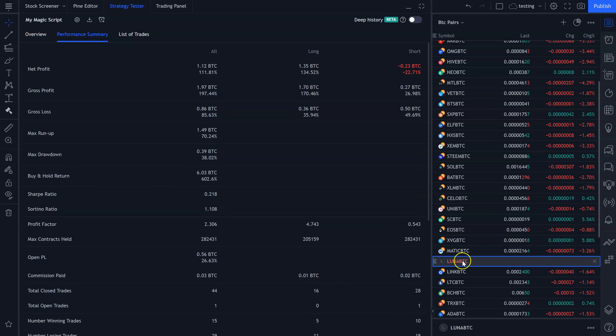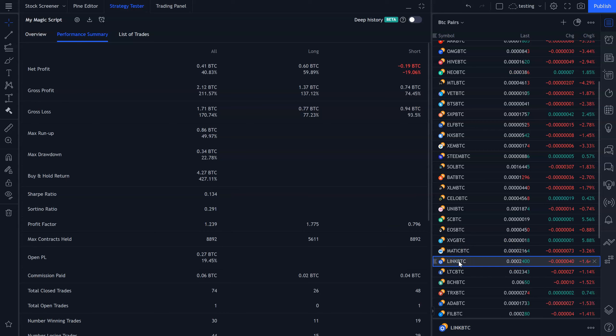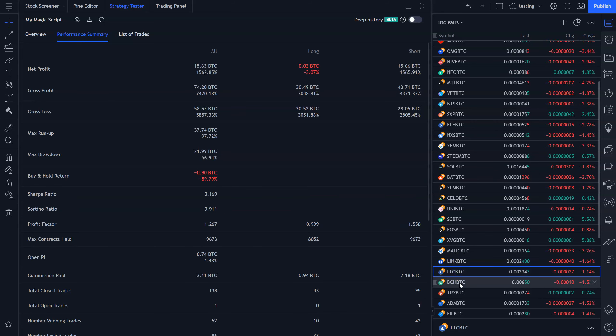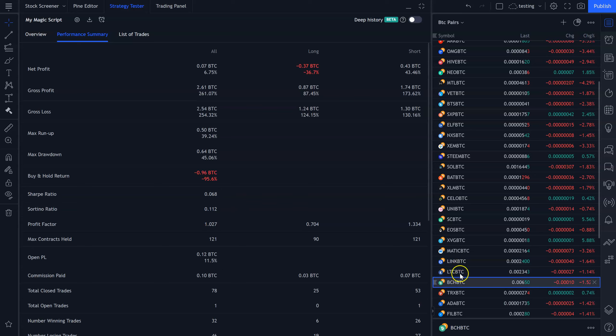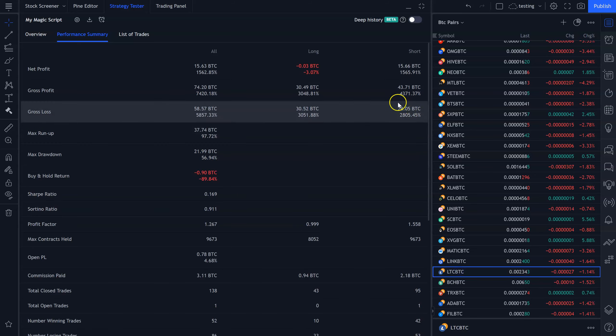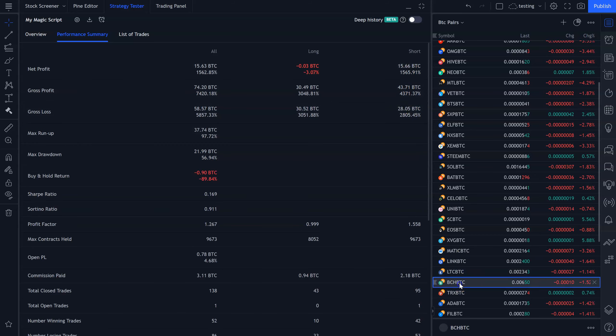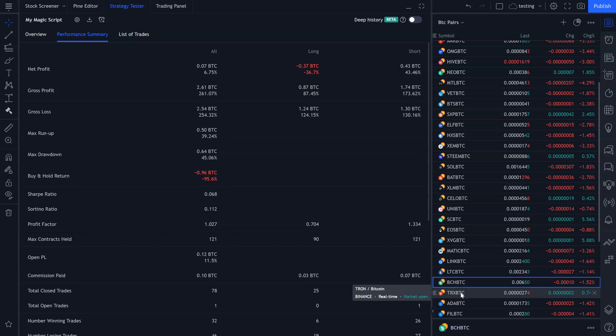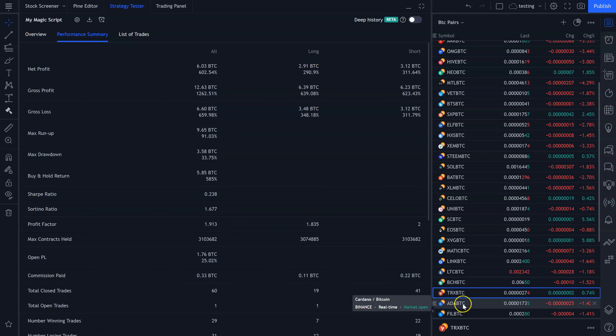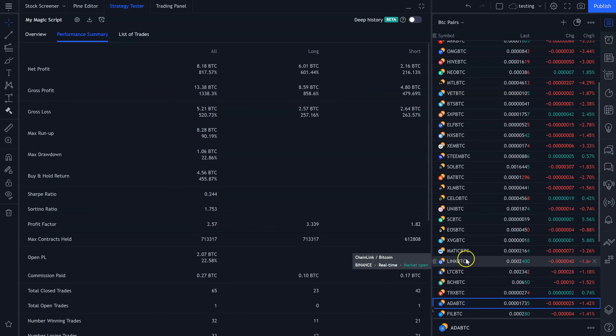Verge, 17%. Matic, 111%. They delisted Luna, so I can't pull it up. Link, 40%. Litecoin, 1,500%. And look at that, almost all of it made on the short side. Bitcoin Cash, 43% on the short side, minus 36% on the long side. Tron, 602%, fairly even breakdown.